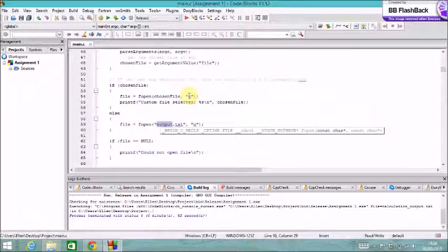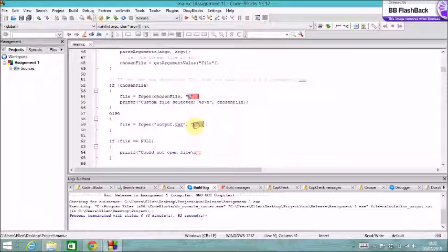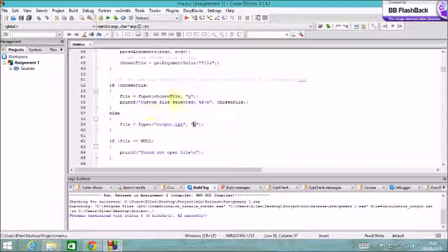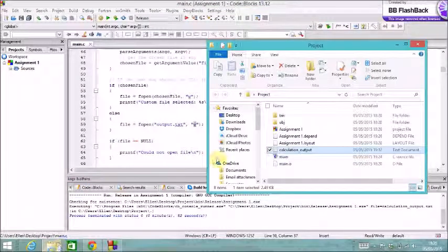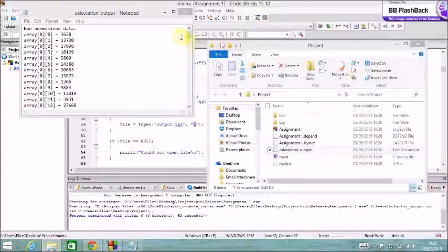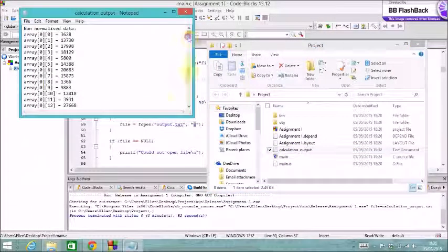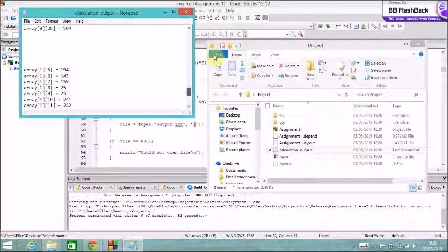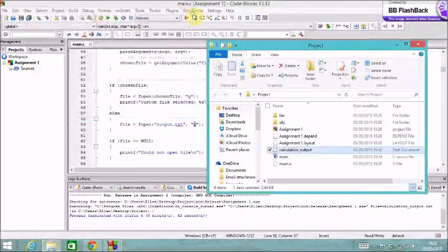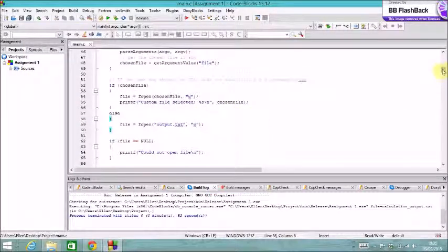And we use writeAccess here because you obviously want to write to the file. And this will essentially erase the file and start writing from zero bytes again. So essentially every time I run this, all the data in the calculation output will be gone, and then it will write the new data. It is appending to the data.